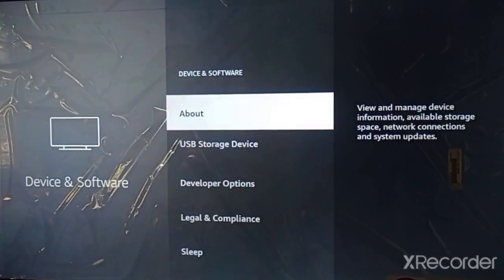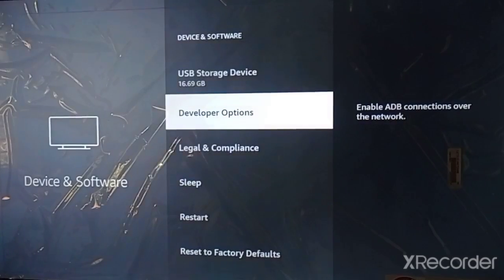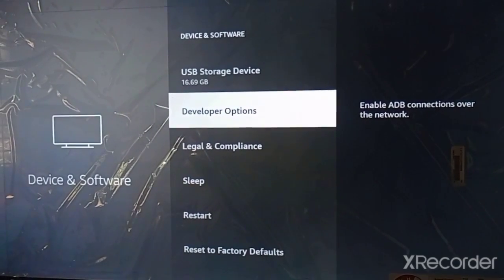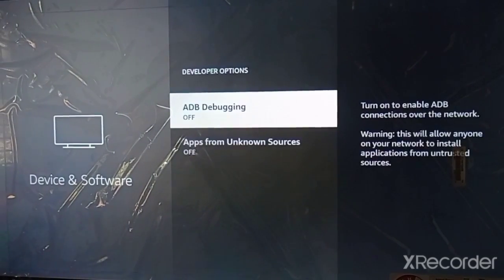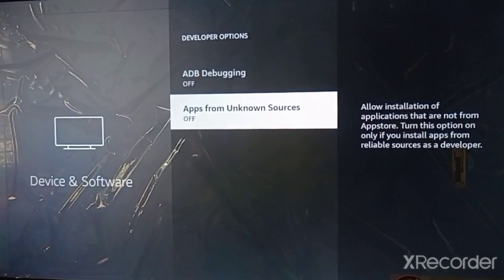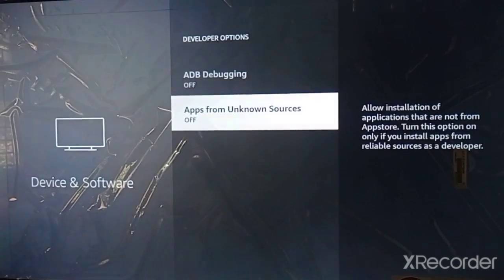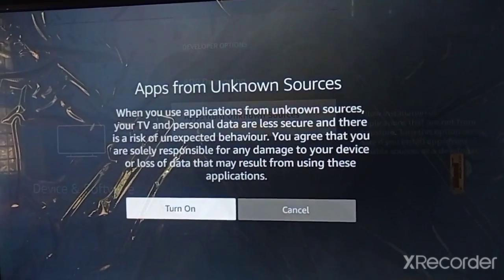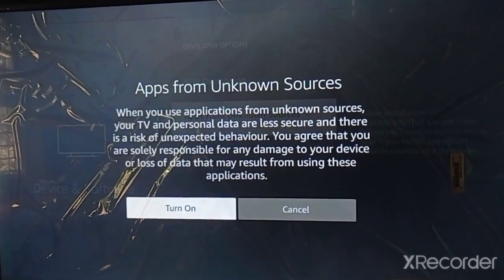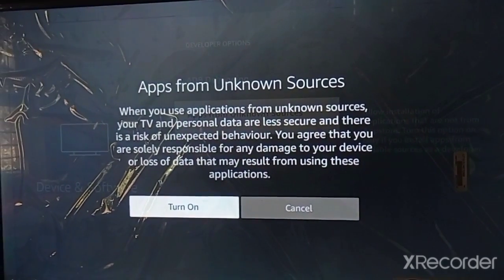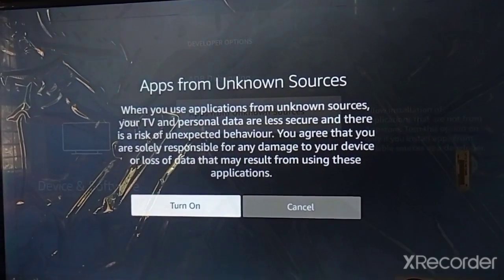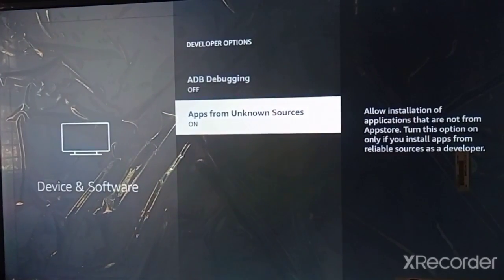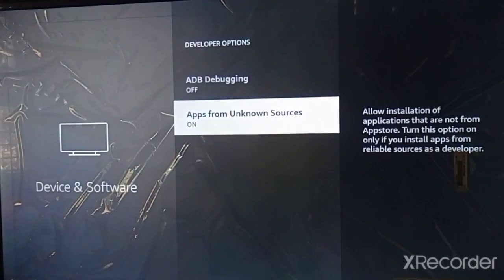Go to the software option and enable the developer option. Go to Developer Options and here you can see 'Apps from Unknown Sources' — just turn it on, press the OK button, and click Turn On. The app from unknown sources is now enabled.